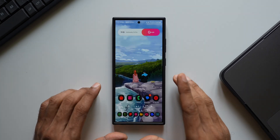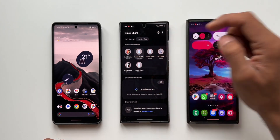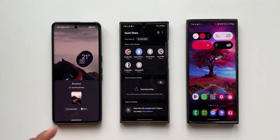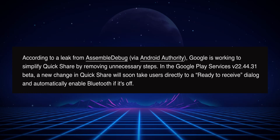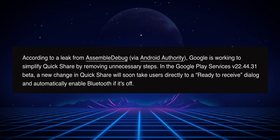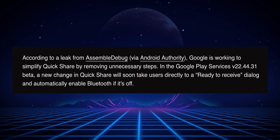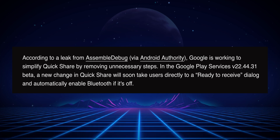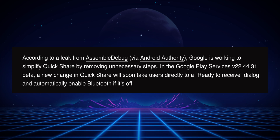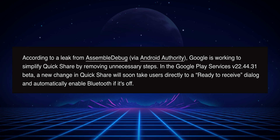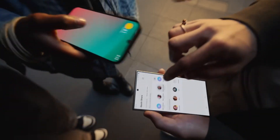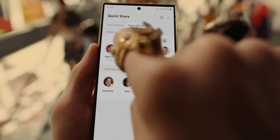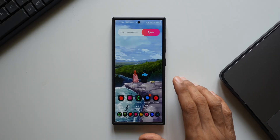There are a couple of steps involved when you make your phone visible to others to receive files through QuickShare. But this is going to change — according to a leak from AssembleDebug shared on Android Authority, Google is set to release an update which will improve the QuickShare visibility settings. This will simplify the steps: we'll get a dialogue box which will automatically turn on Bluetooth and make your device visible to everyone for a certain period of time, without multiple steps. Samsung Galaxy phones might also get that feature.